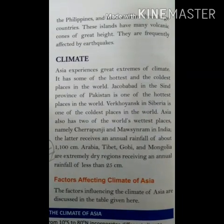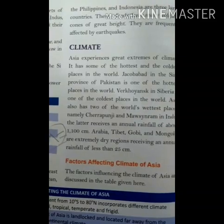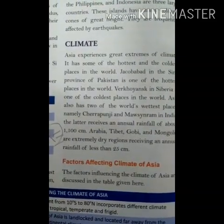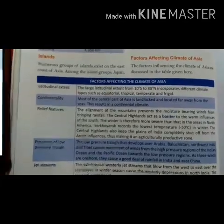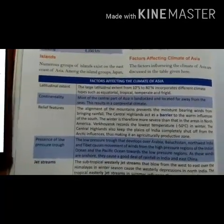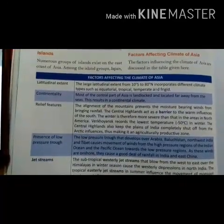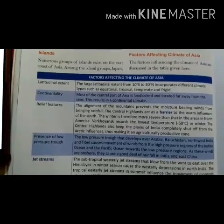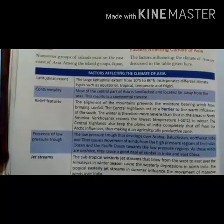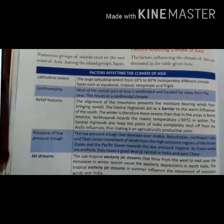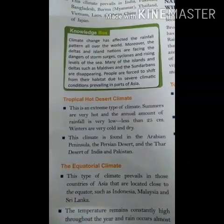Due to the high altitude of many mountains in Asia, temperature variations are found in different parts of the continent. Some places near oceans and seas experience the influence of those water bodies. The factors affecting climate of Asia are: latitude, altitude, pressure and wind system, distance from the sea, ocean currents, and relief features.